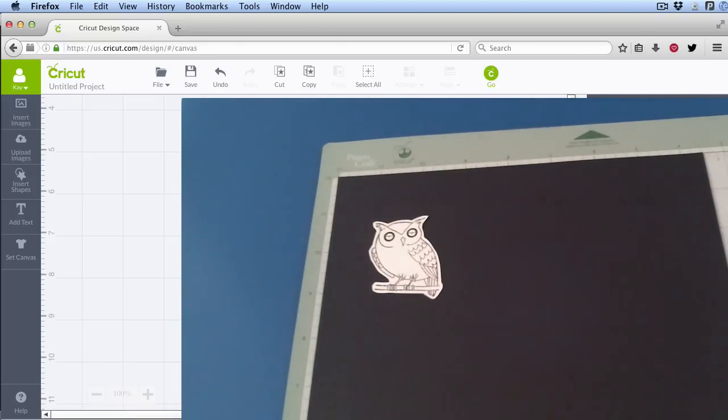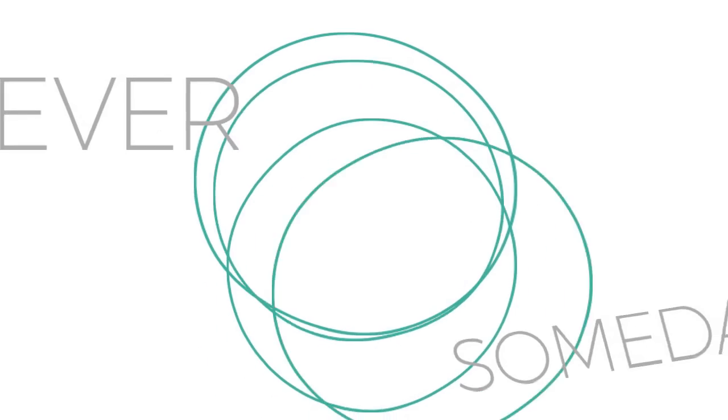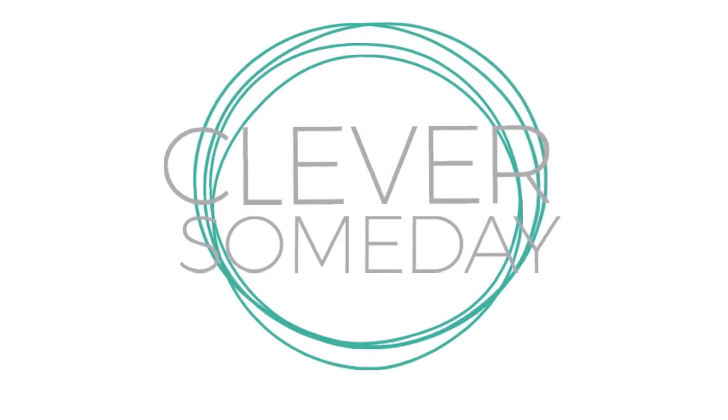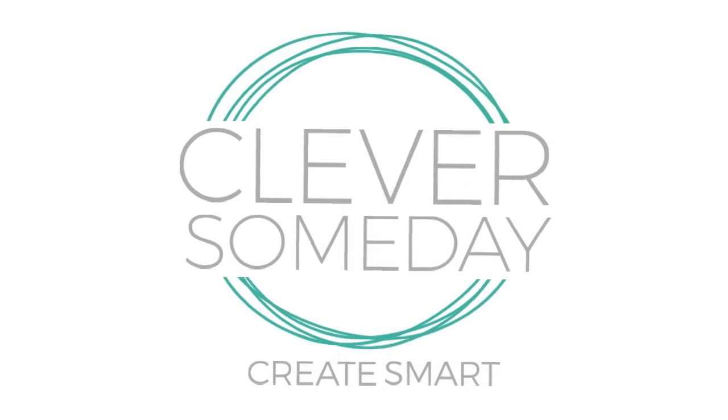Please give this video a thumbs up, follow my channel, and stop by my Clever Someday blog for more die cutter tips and tricks, including the easy steps to adapt this technique to designs larger than 2.4 inches. Thanks for watching.